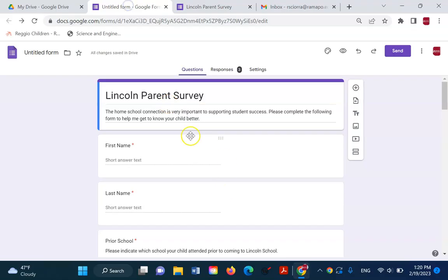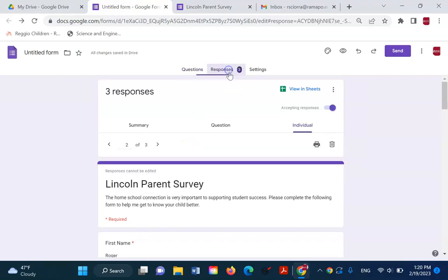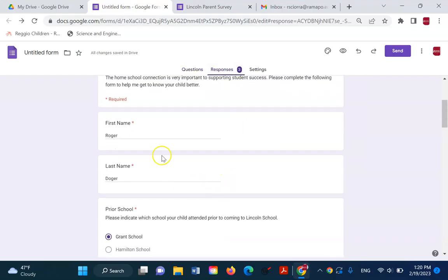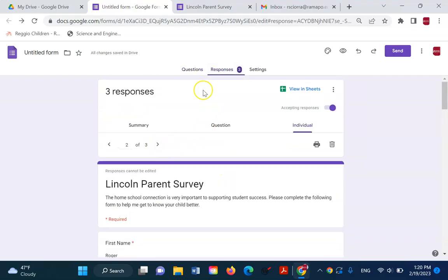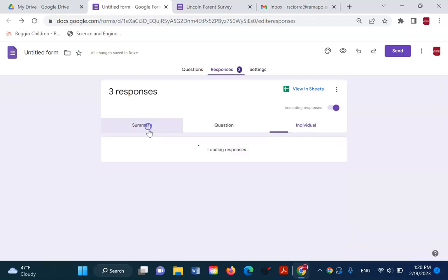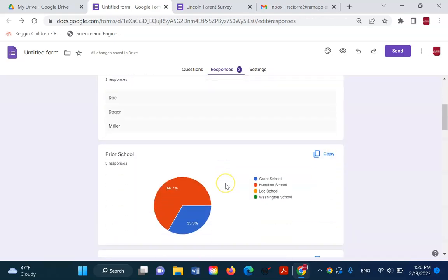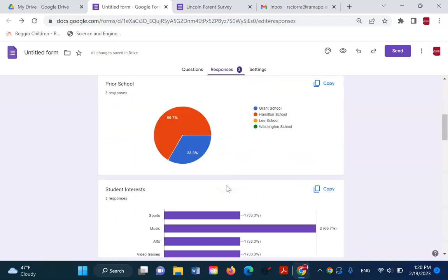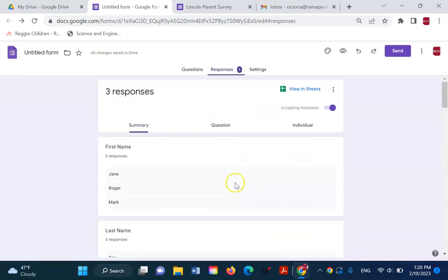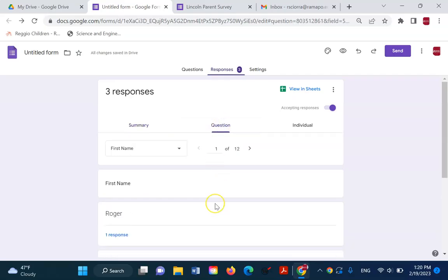Now, when I come back to my form, I now see three responses. If I go in and go to the summary view, I'm going to see all that information represented.